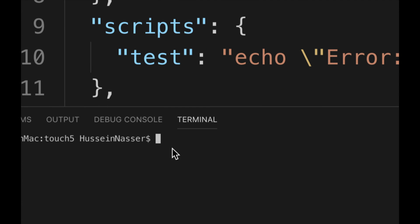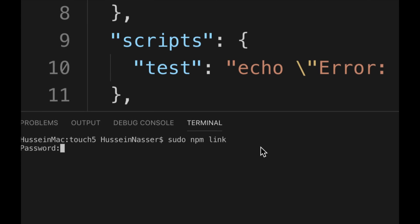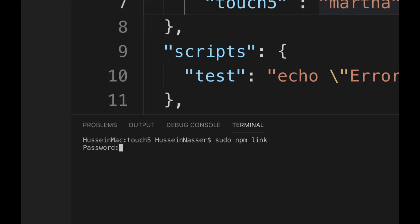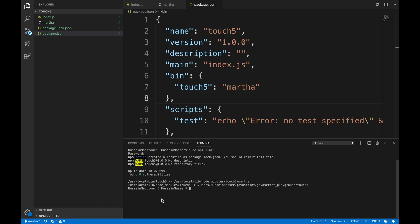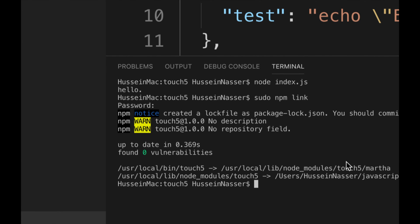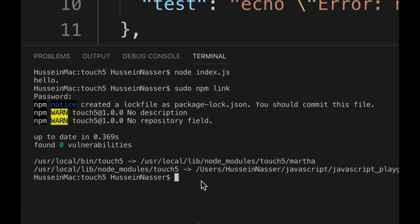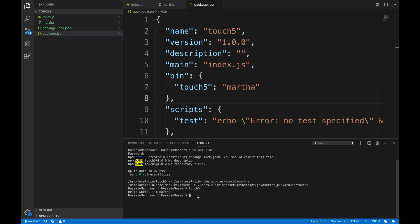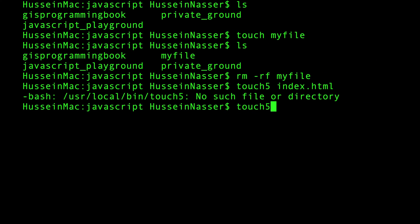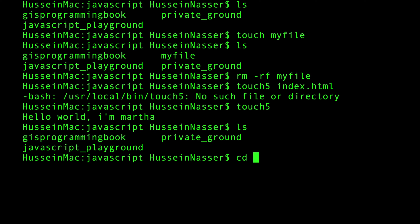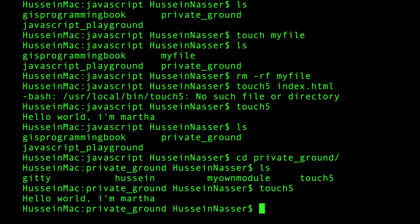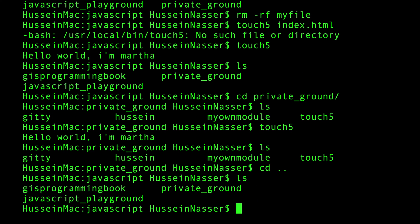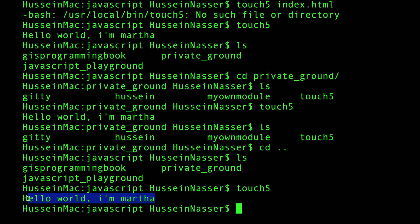Now run sudo npm link. This command looks at package.json, finds the bin entry, finds martha, finds touch5, and links them together at the OS level — it needs sudo because it's an admin/operating-system operation. After that, touch5 is created and linked to martha. Now if I type touch5 anywhere — a different folder, any directory — it runs. That is beautiful.